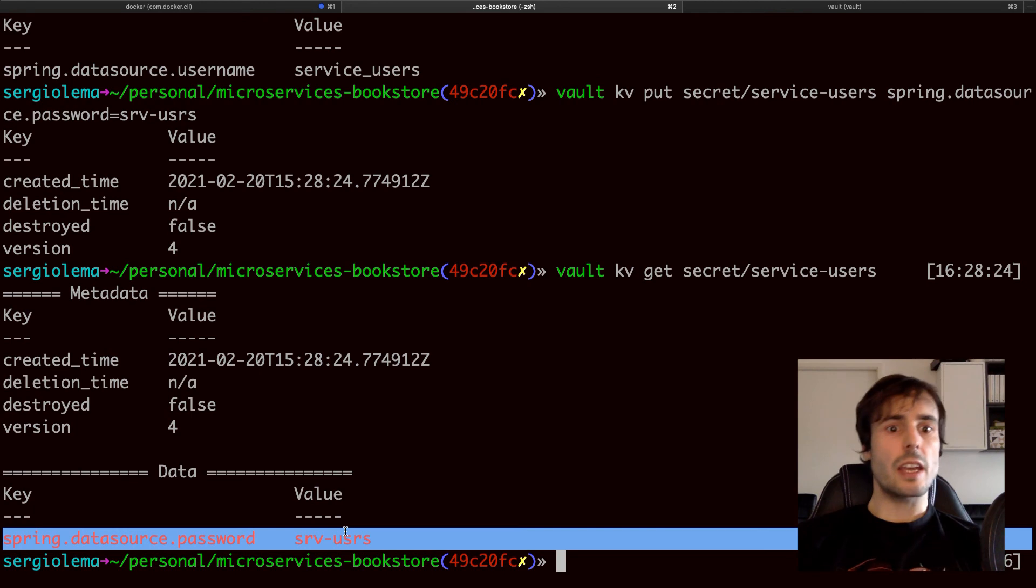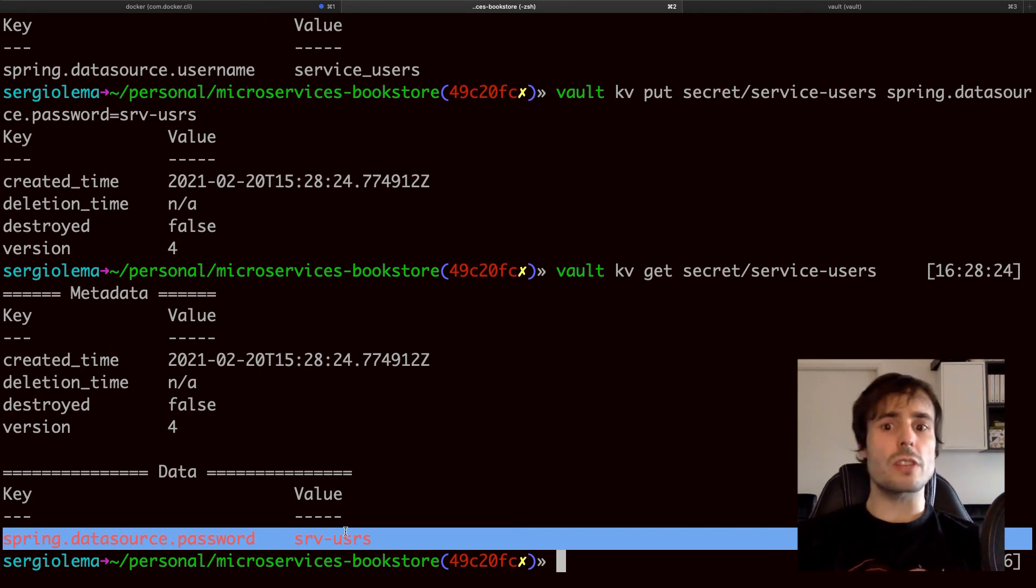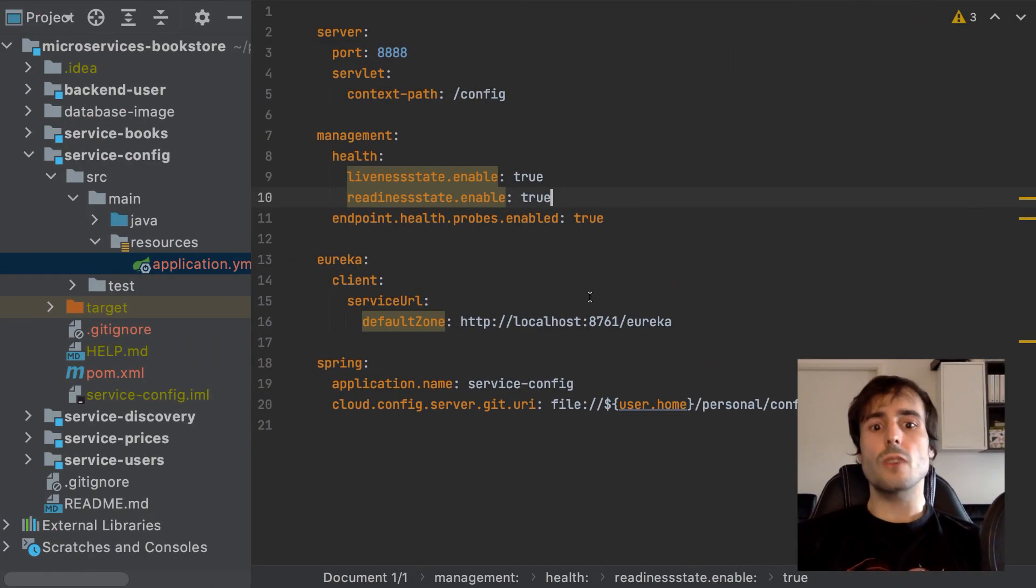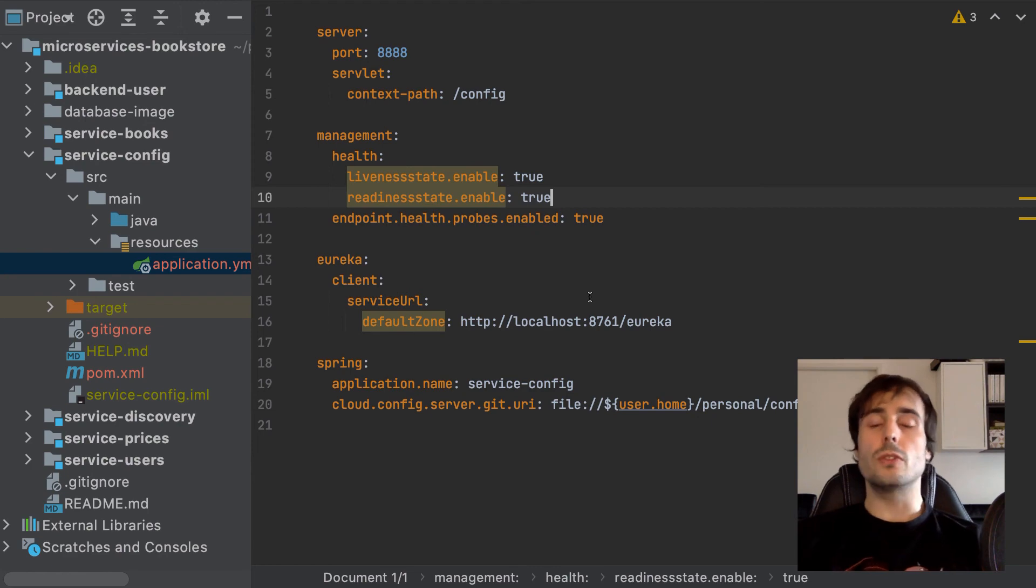I can read them now without the token because this is just a development Vault server. Now remove them from the git repository. And finally configure the config server to have the two sources.